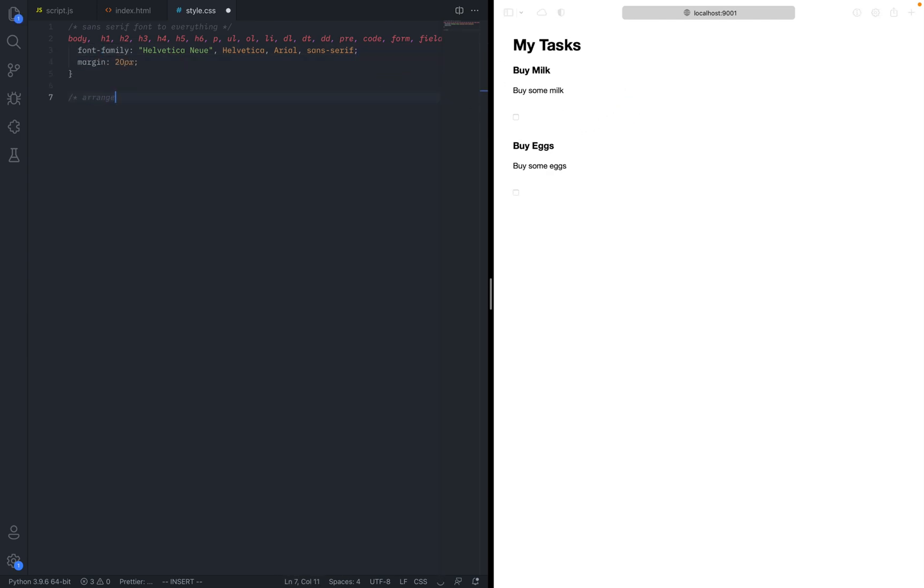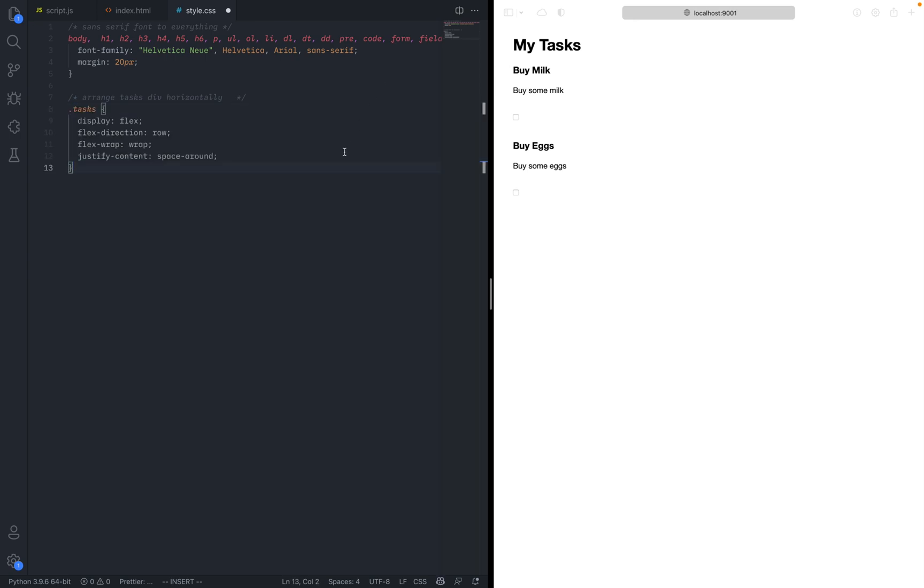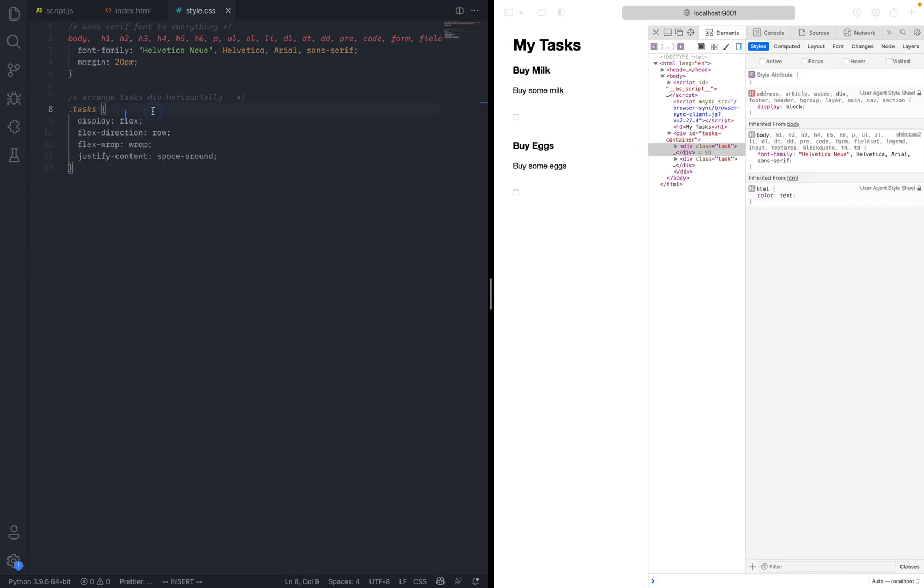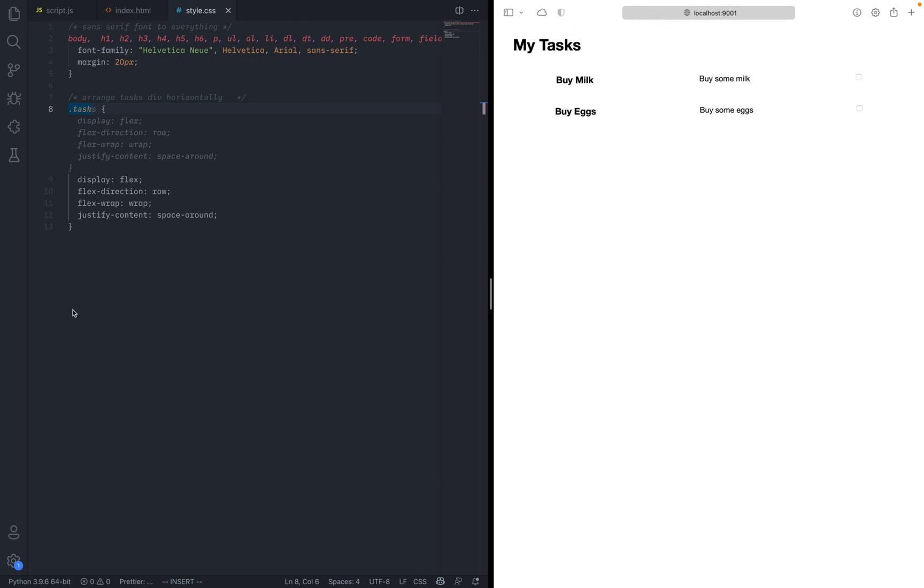Arrange tasks horizontally. ULs. List style type none. Nope. Let's give it a little bit more descriptive stuff. Arrange task div horizontally. So that actually works. Of course. Instead of tasks, it should just be task. Awesome. It kind of works. Great.